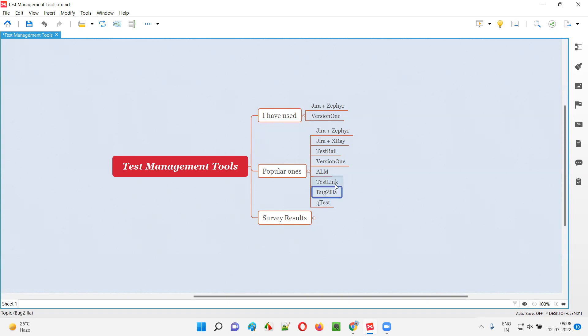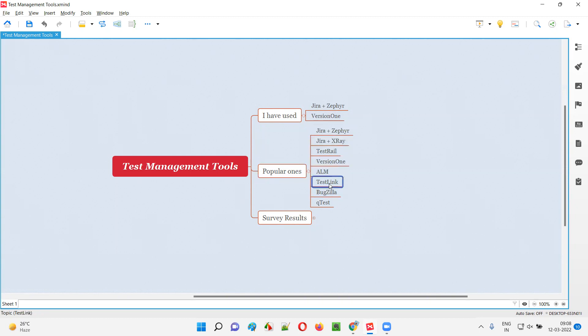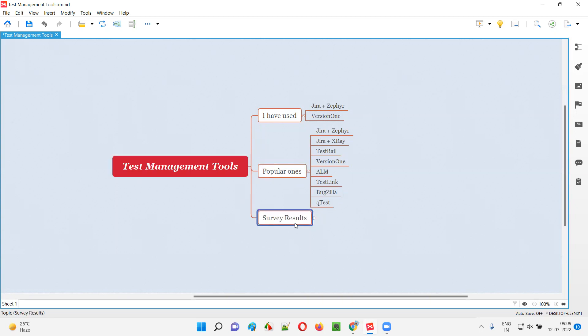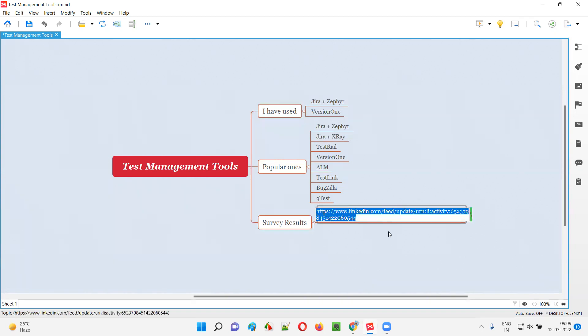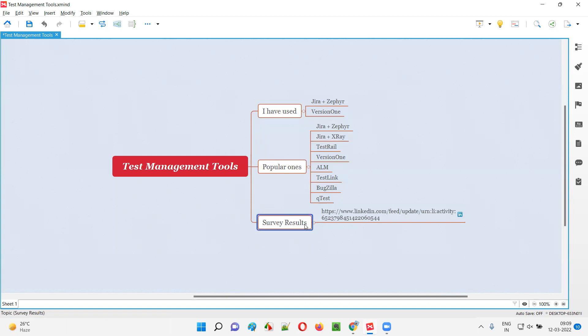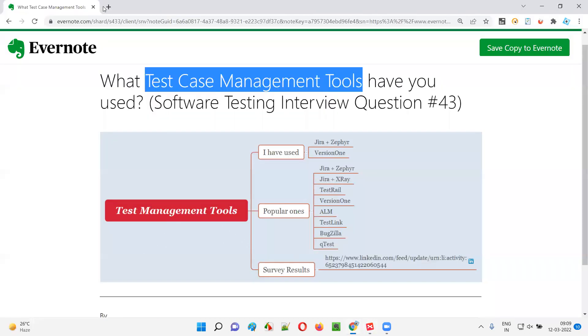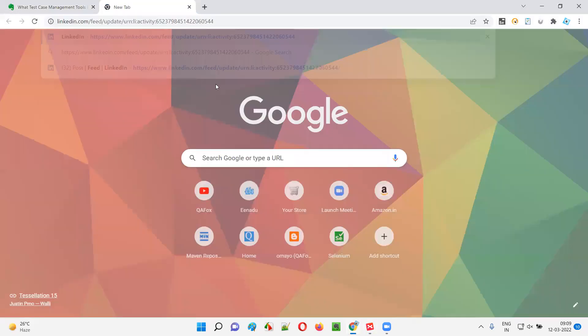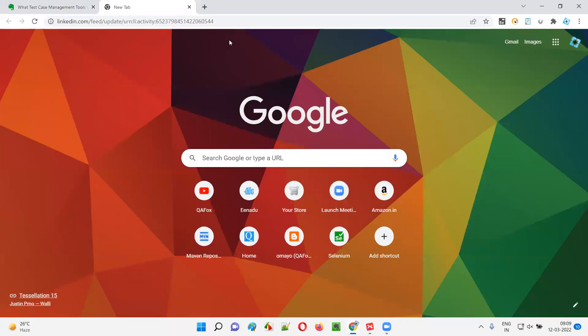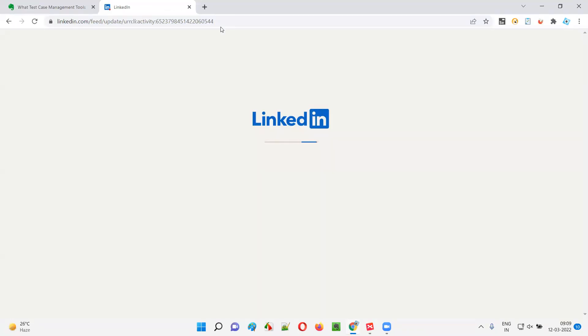Then we have Bugzilla and Q Test. These are the popular ones. How can I claim that these listed test management tools are the popular ones? I conducted a survey. I'm not saying this simply—I actually conducted a survey on my LinkedIn where I asked everyone to mention what is the best test management tool.